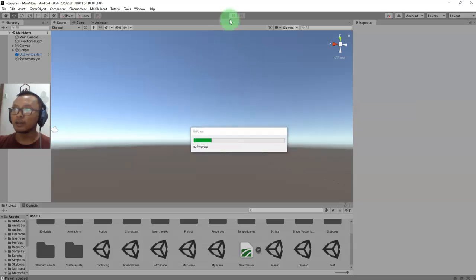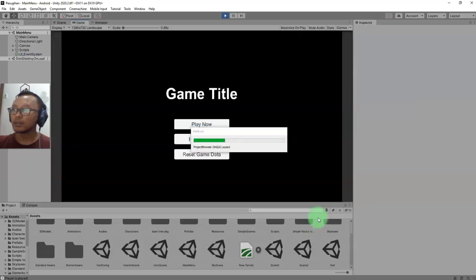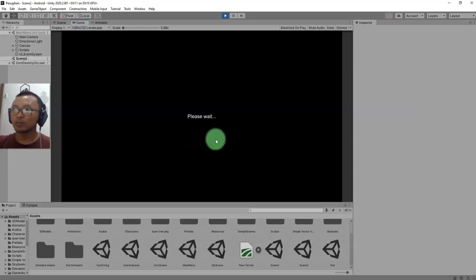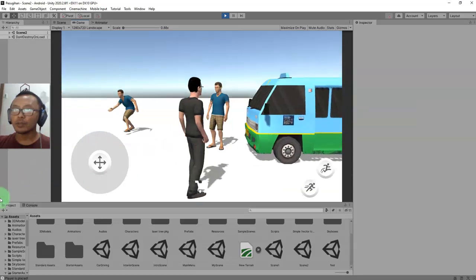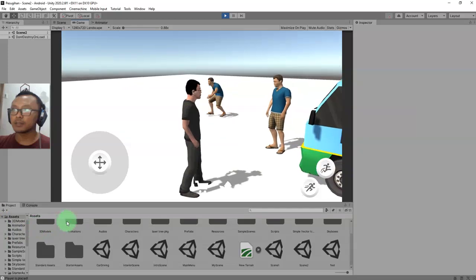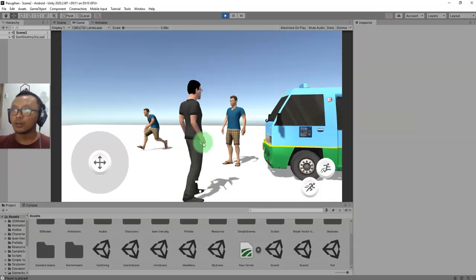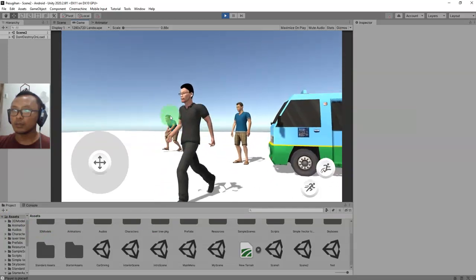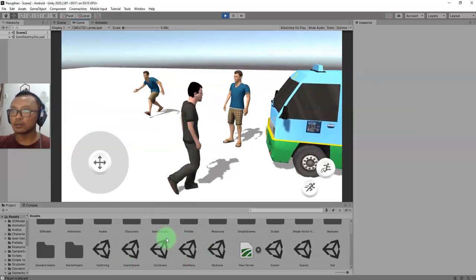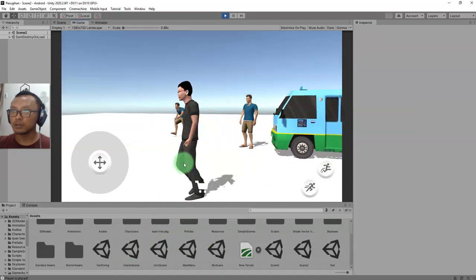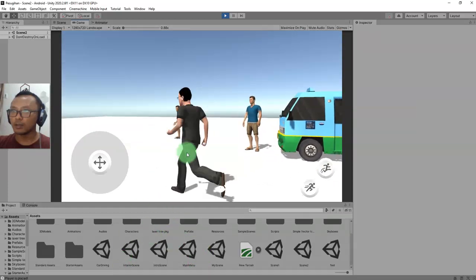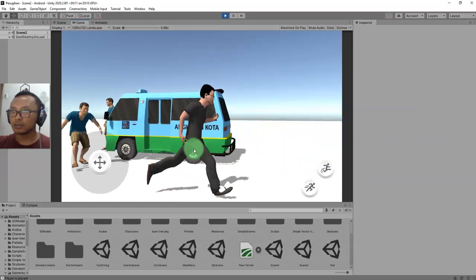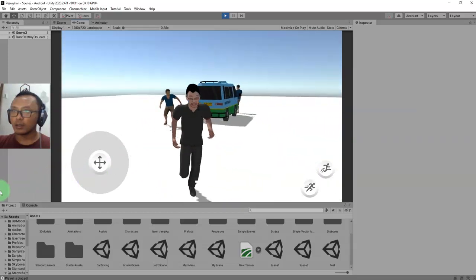That is how to make a conditional if statement to give the enemy a sensor. If we are not close enough to him, he shouldn't start to chase after us, and if we are close enough, he will start to chase us.